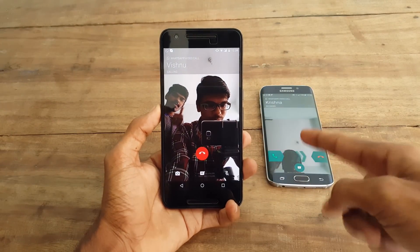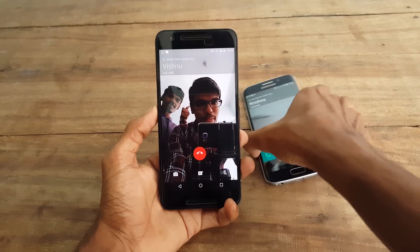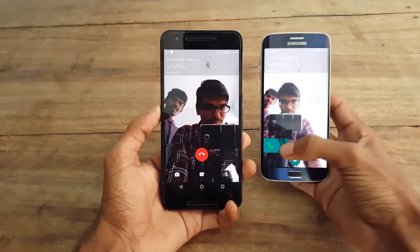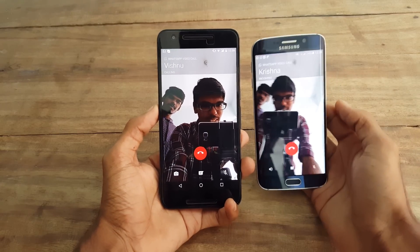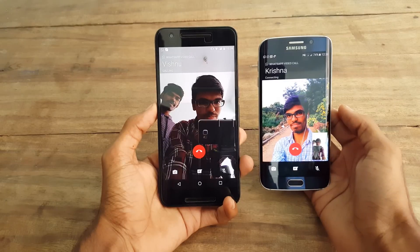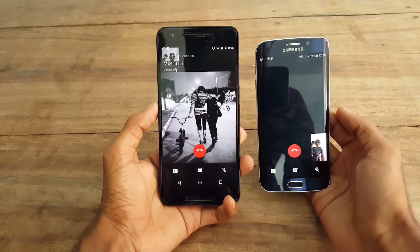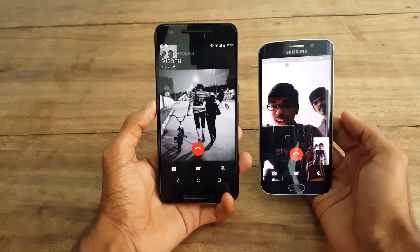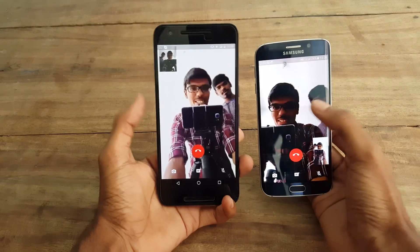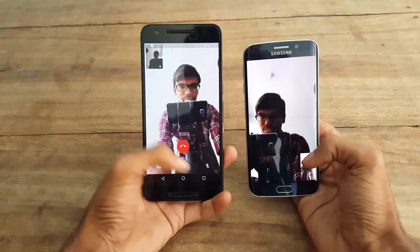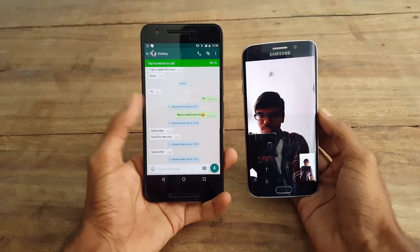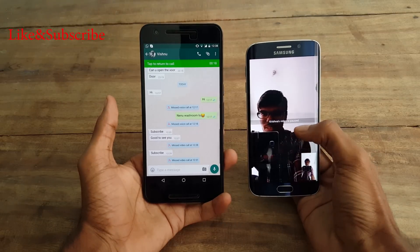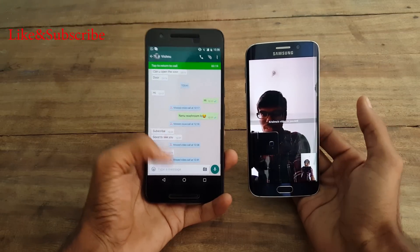This is how it works, and during the call you can also chat with the other person as required. If you find this video useful, please click the like button and subscribe to my channel, and also share this video with your friends. Thank you guys for watching and I will see you in my next video.